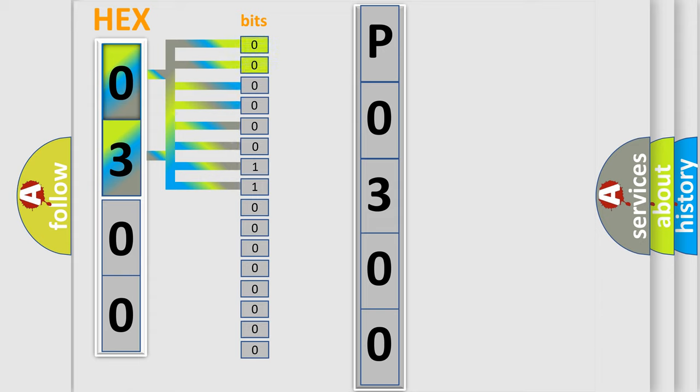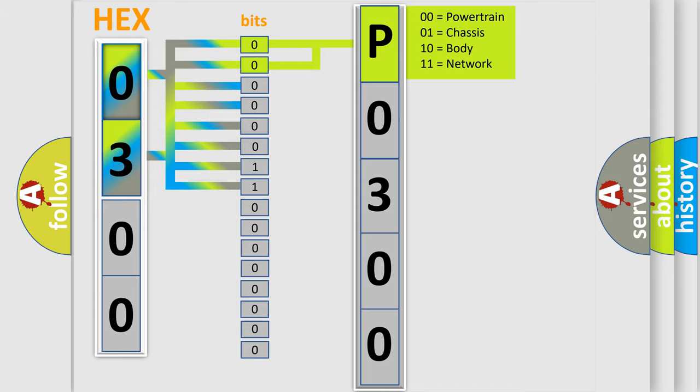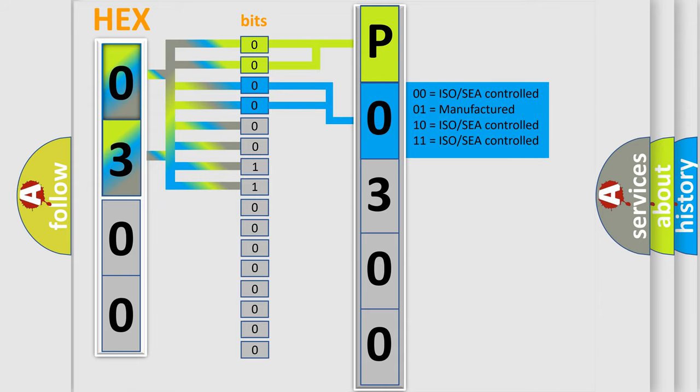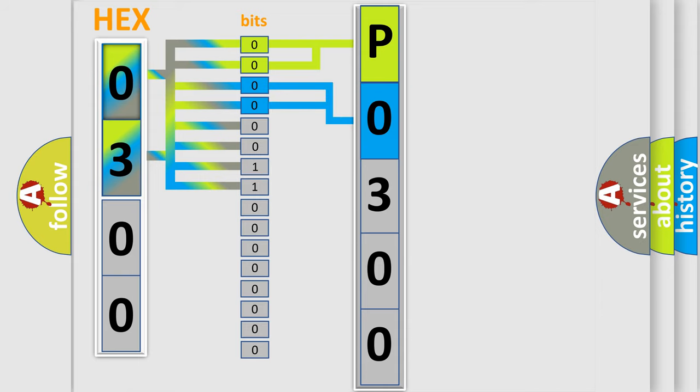By combining the first two bits, the basic character of the error code is expressed. The next two bits determine the second character. The last bit styles of the first byte define the third character of the code.